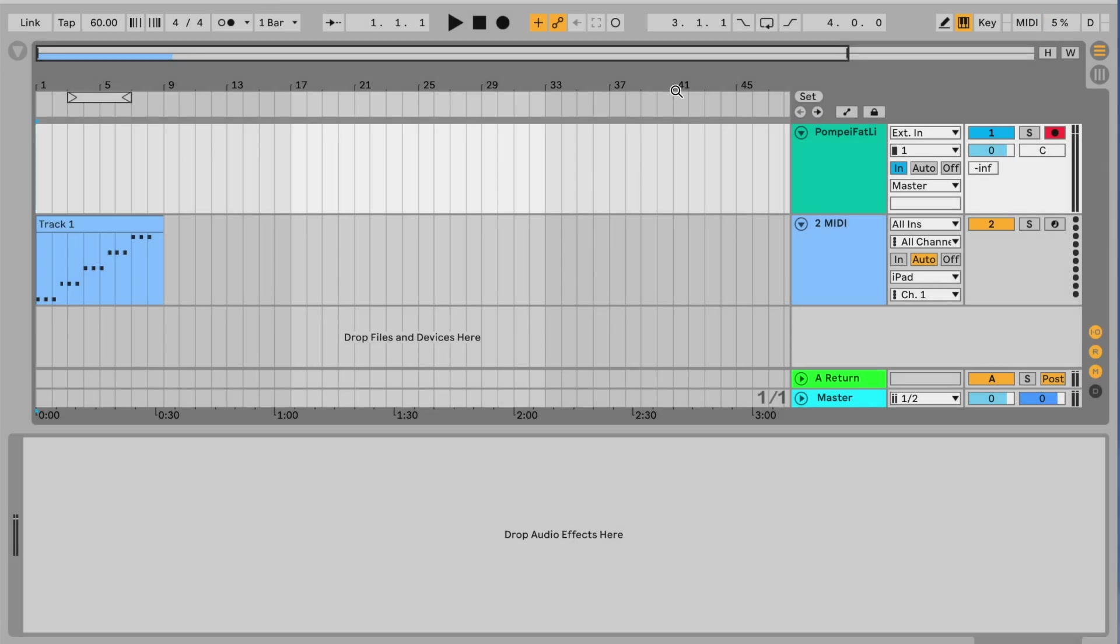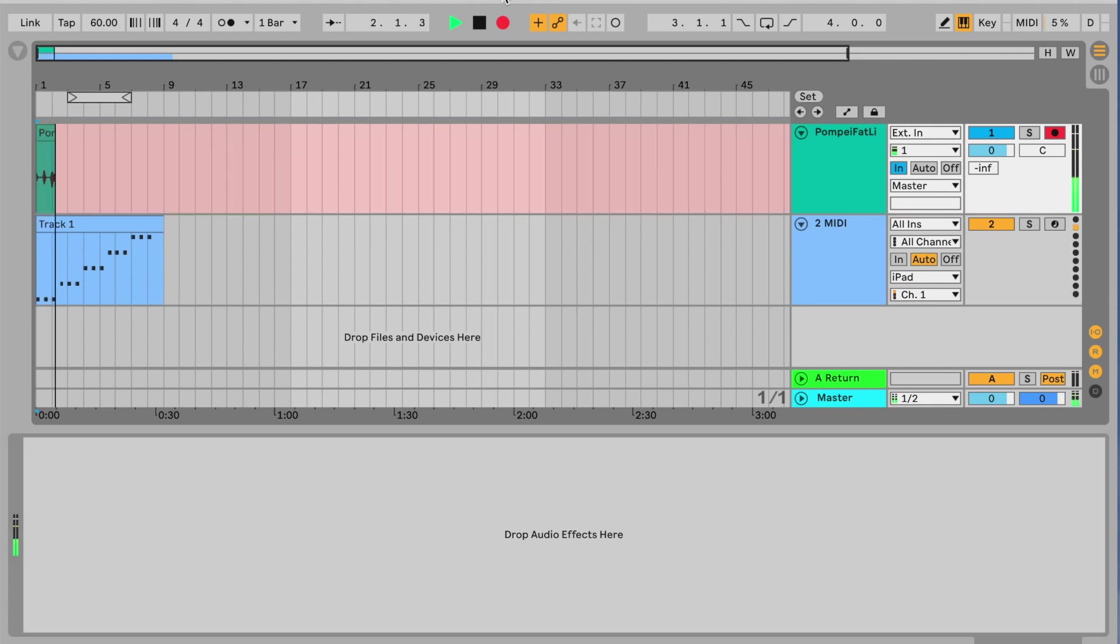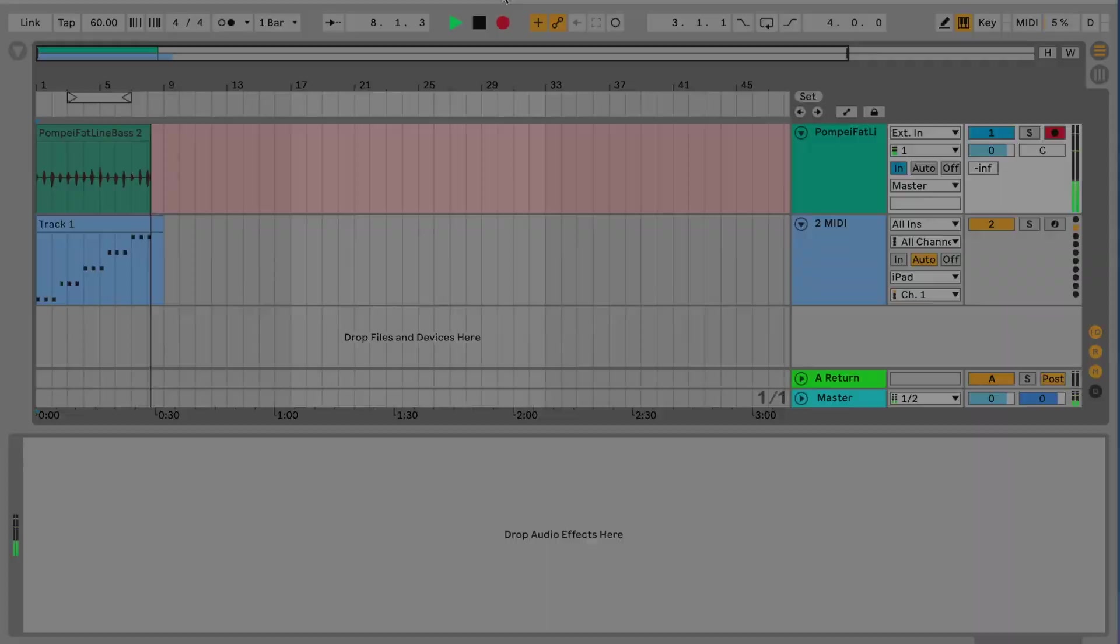Finally, it's time to record. With everything set up, I just click on the record button in Live and wait for the MIDI sequence to finish. Then, stop the recording.